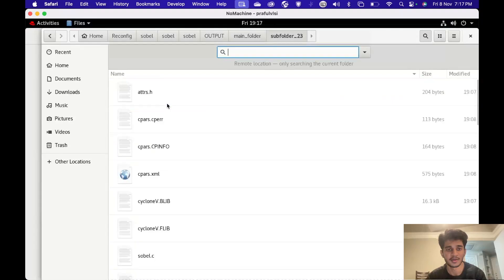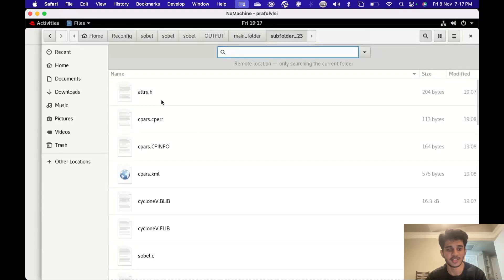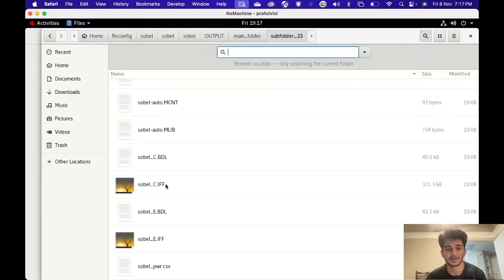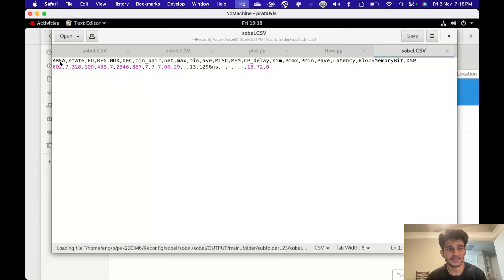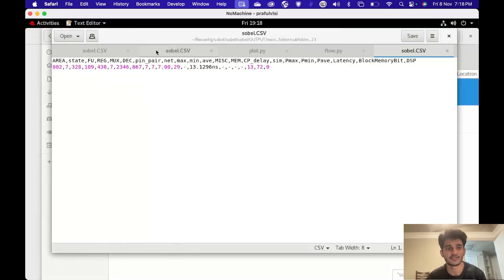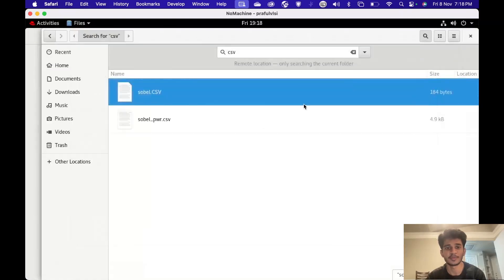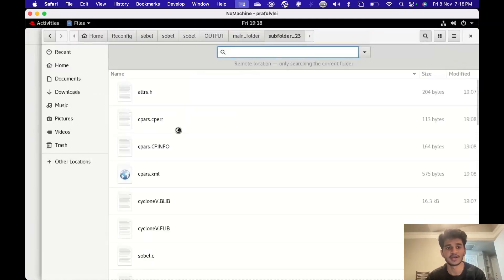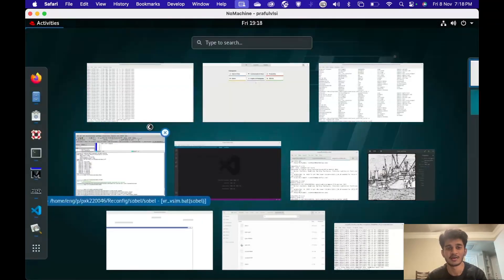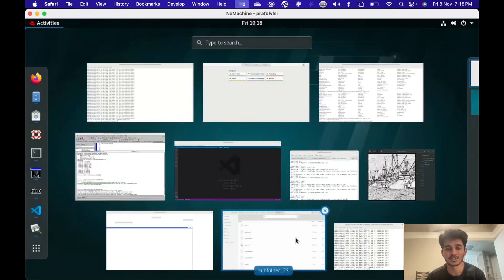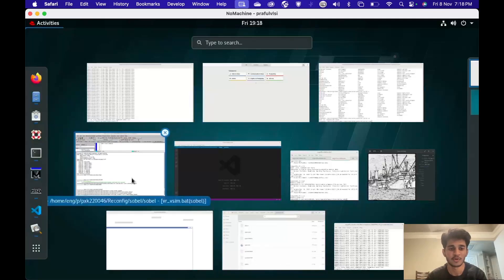Let me show you the different files created by CyberWorkbench. What we need is the CSV file — specifically sobel.csv. In this file we have area, latency, and all the different parameters. We'll copy the generated CSV file from each of the different subfolders and then dump all of those into a single combined CSV file covering all 192 iterations.